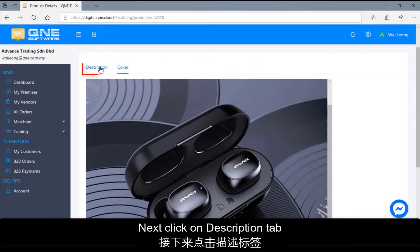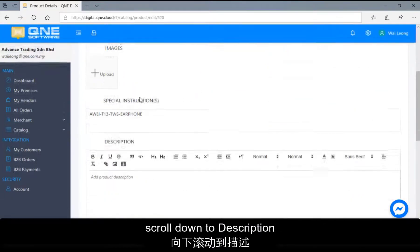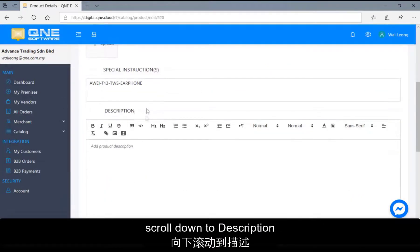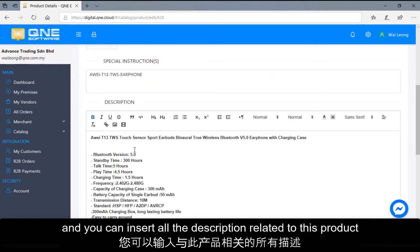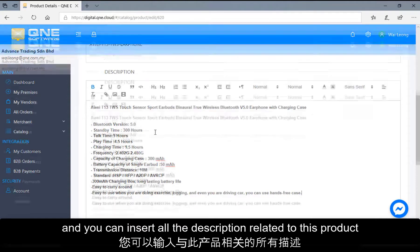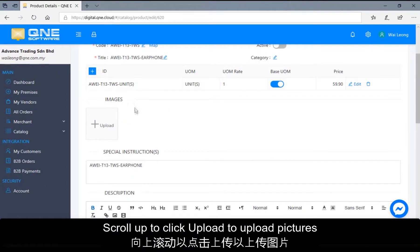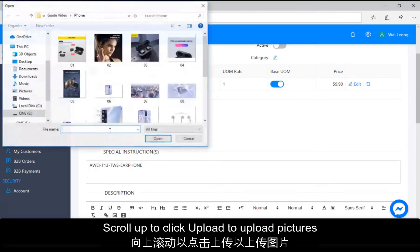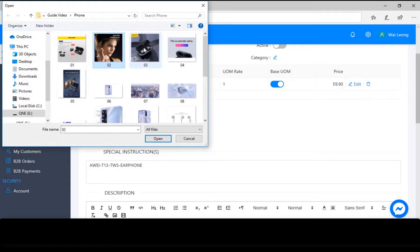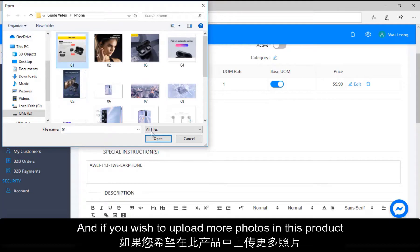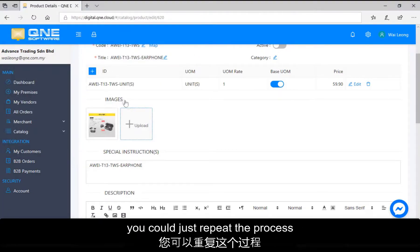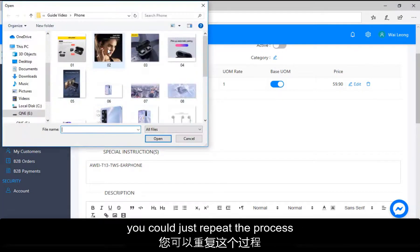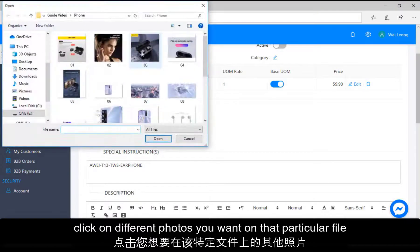Next, click on Description tab. Scroll down the description and you can insert all the description related to this product. Scroll up to click Upload to upload pictures. And if you wish to upload more photos in this product, you could just repeat the process, click on different photos you want on that particular file.